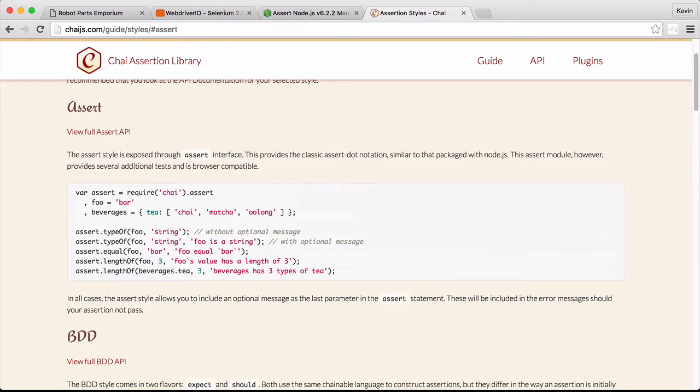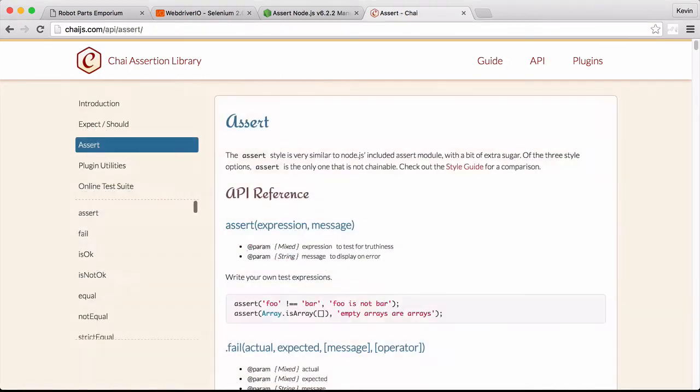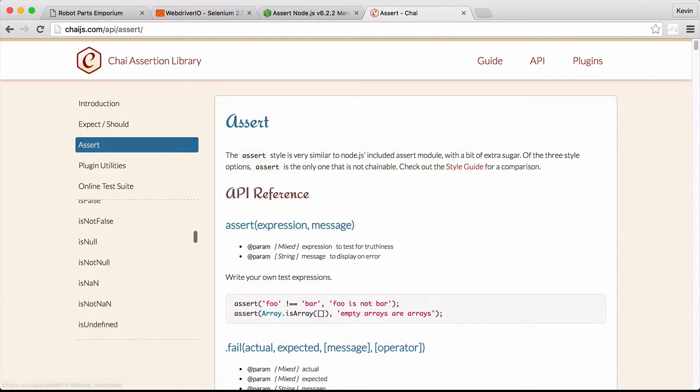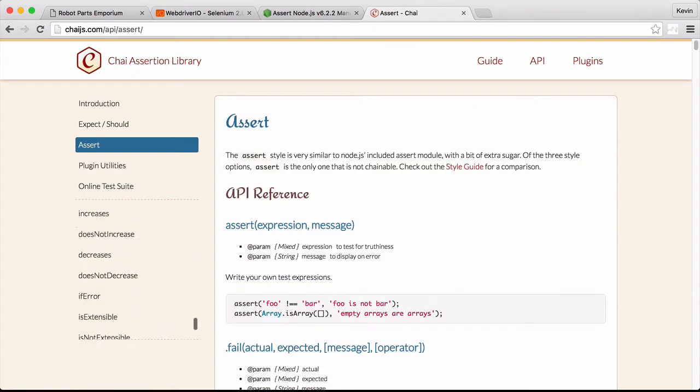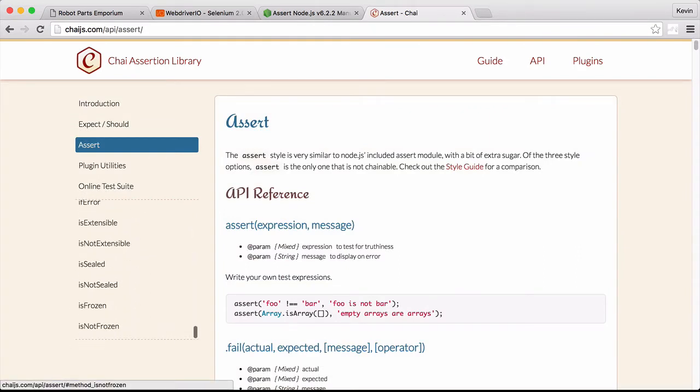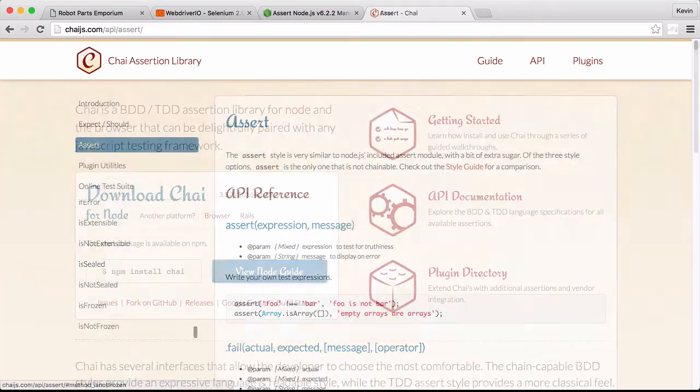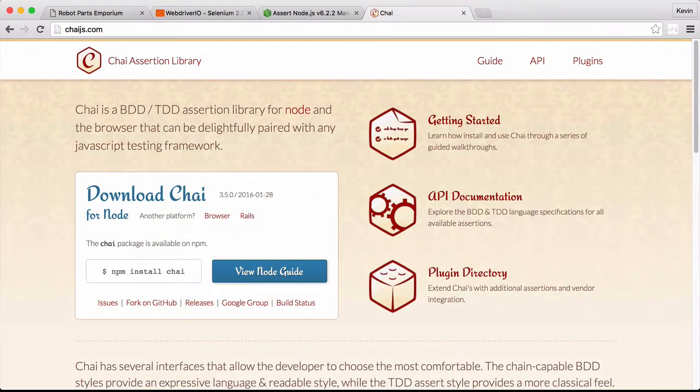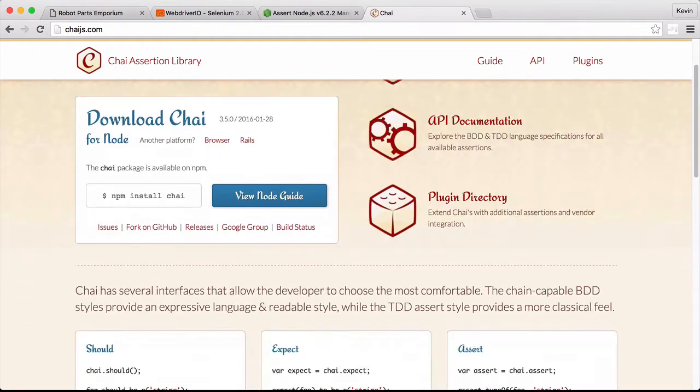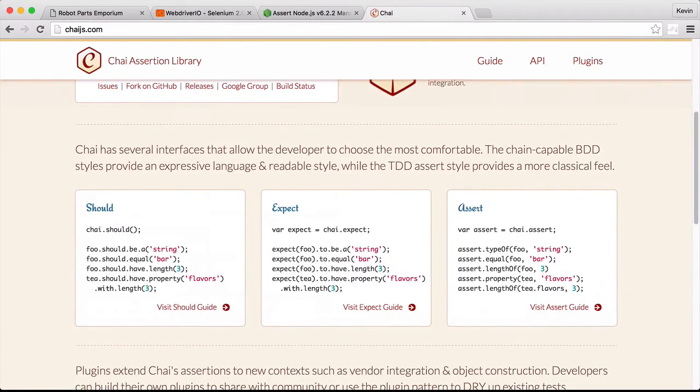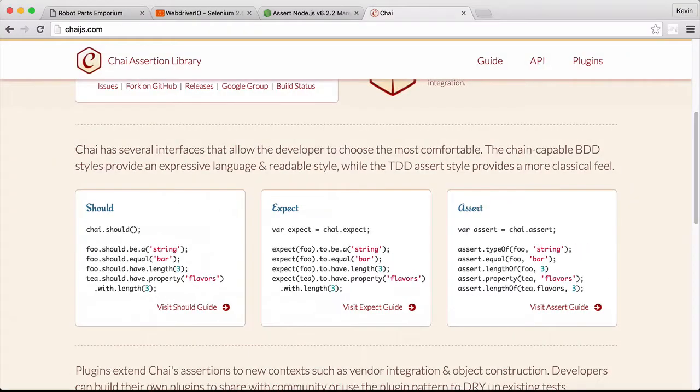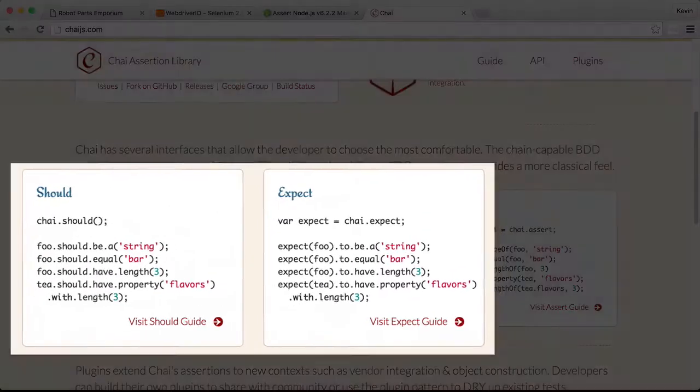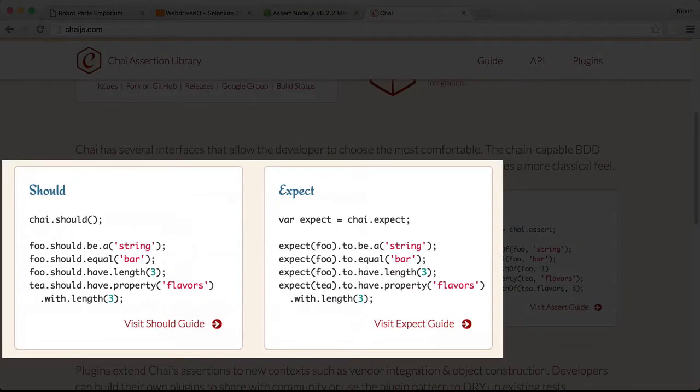Chai provides two distinct benefits. First, there are a wider range of assertions available in Chai. Later in this video, we'll look at using the include assertion to save a line of code in our tests. Chai also provides three different assertion styles for us to choose from. These styles allow us to write tests in a format that fits our preferences better. In the next video, we'll look at the should and expect styles.